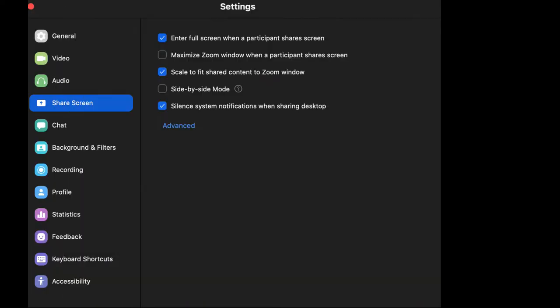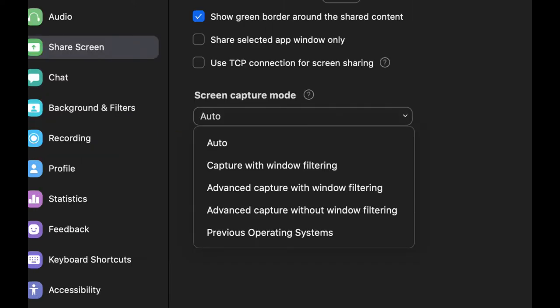Zoom has some new options here that I was trying to figure out, and if you look under the screen share option within preferences, you have additional new screen capture options.